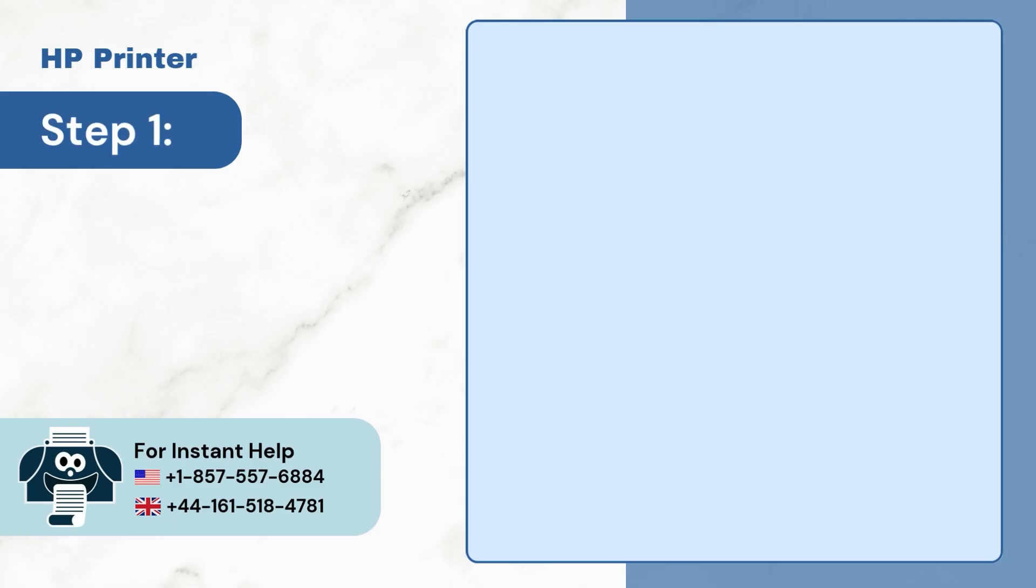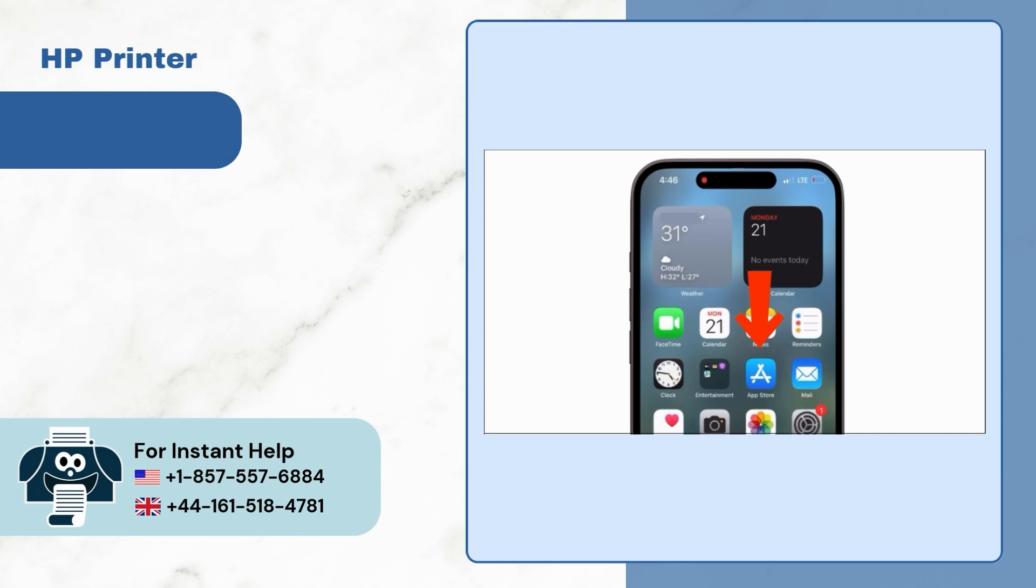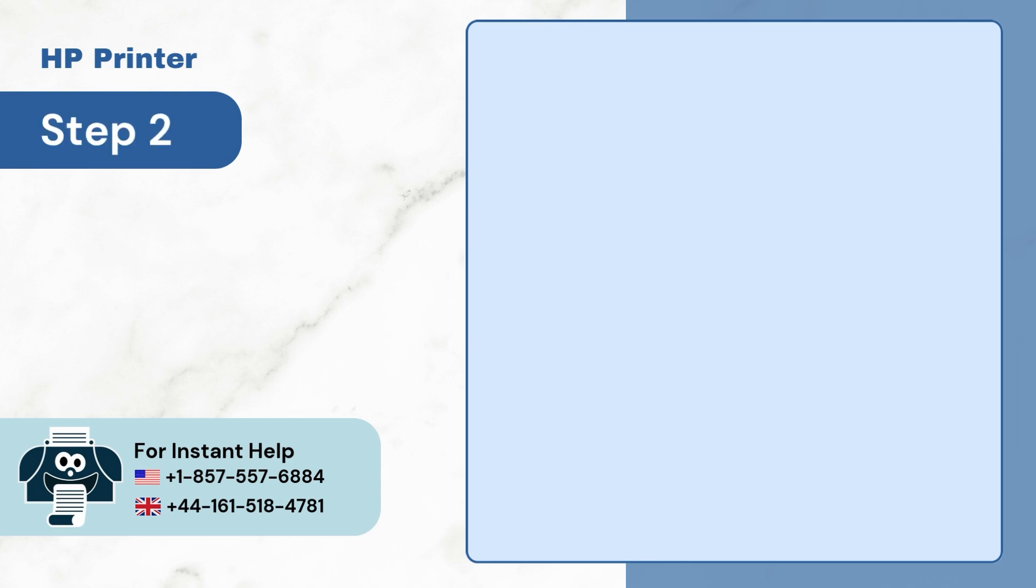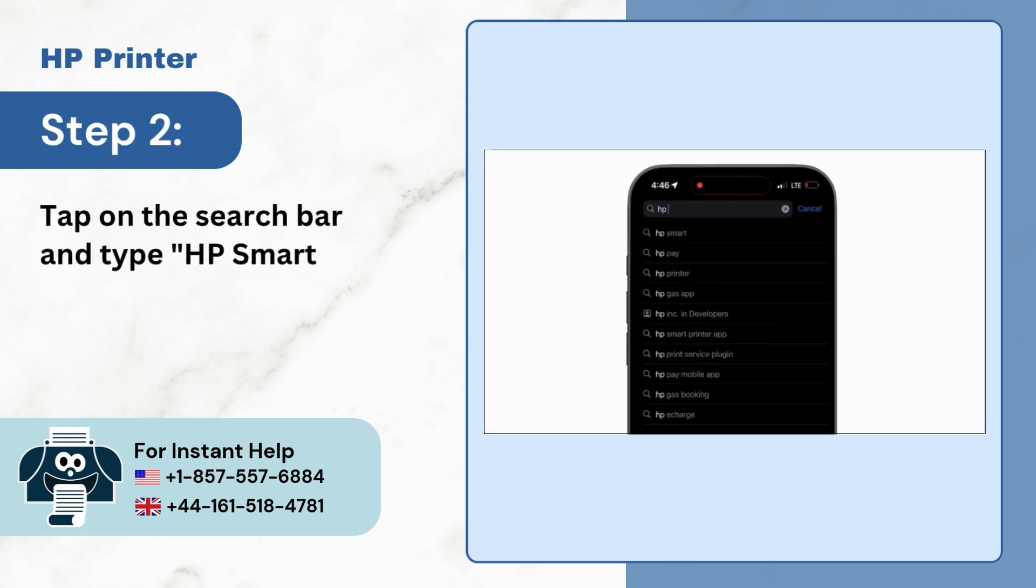Step 1. Opening up the app store. Step 2. Then tap on the search bar and type HP Smart.